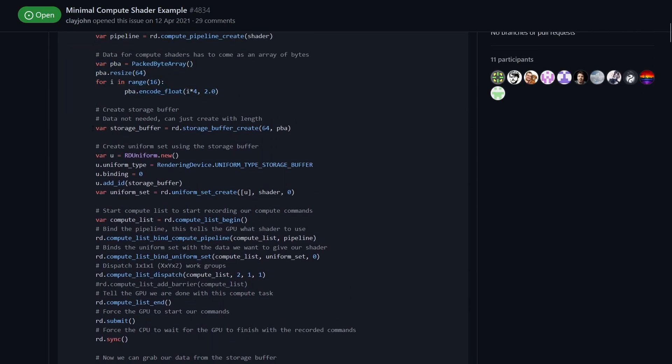Here we're setting up our storage buffer. Storage buffers are a special type of uniform that lets us put data into the compute shader and then pull data back out of it as well, very useful as you'll see.